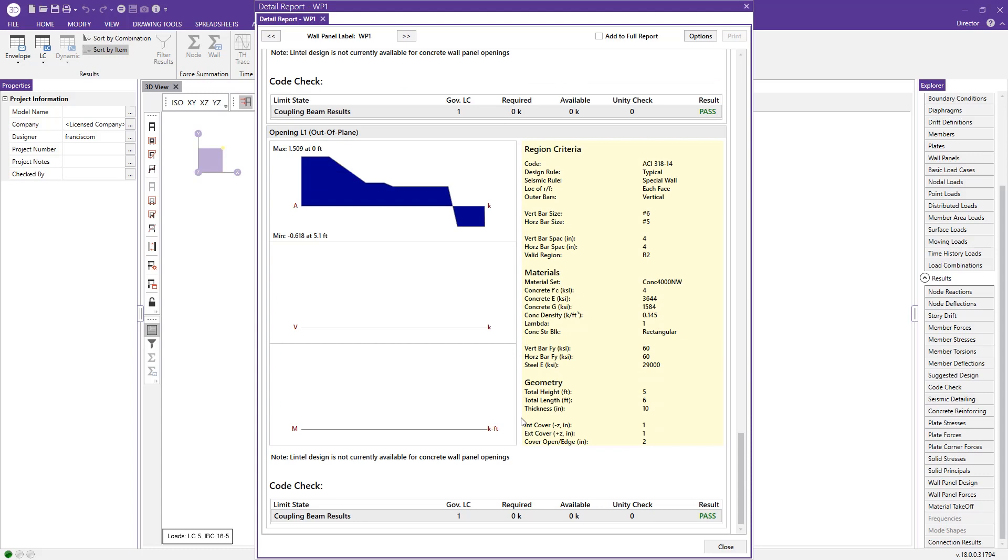This concludes our look at concrete wall panel design using RISA 3D. For more information, please visit RISA.com.